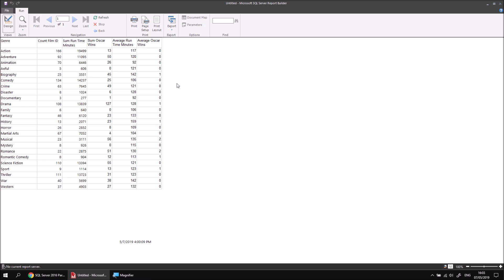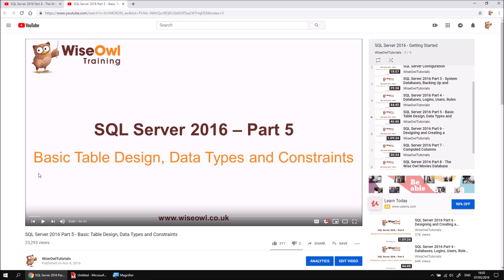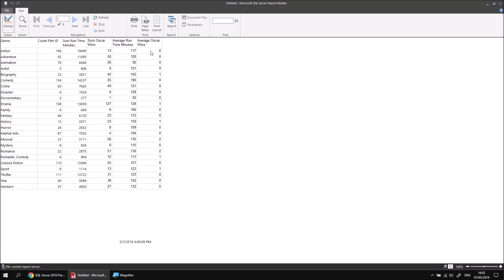One thing you might notice that's slightly odd about the averages we've just calculated is that the results are shown as whole numbers. If you were to manually calculate 19,499 divided by 166, for example, you wouldn't end up with exactly 117. The reason we end up with whole numbers for the aggregates is a feature of SQL Server — because the columns containing the runtime minutes have a data type which is a whole number, the result of any aggregates will also be whole numbers. We have another video which explains data types in SQL Server in more detail. Really all we care about here is how we make sure we get the decimal result rather than the whole number result, so we'll need to return to the Query Designer.